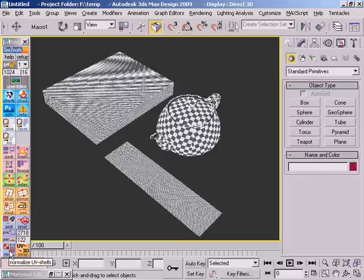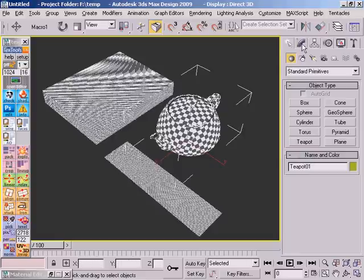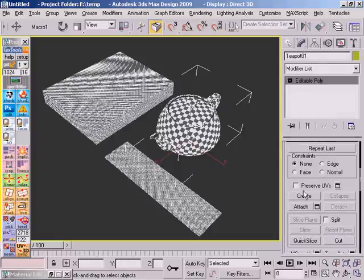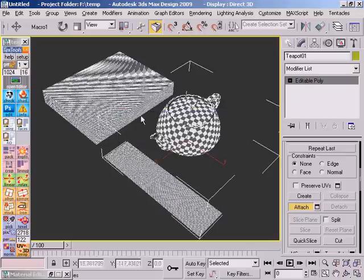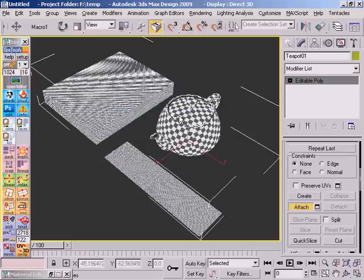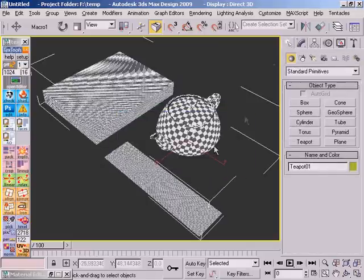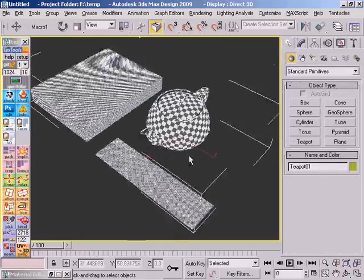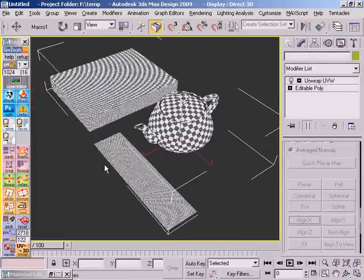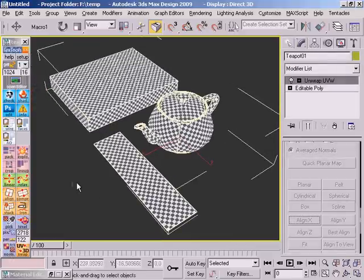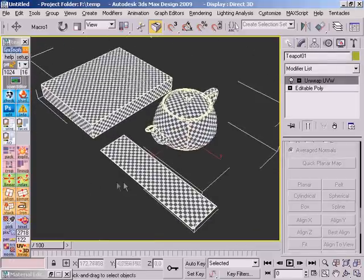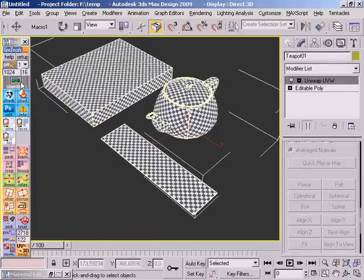And it works best on a single mesh. So I'm going to attach the other objects to the third one. And if you hit that button, what it does is it normalizes the UV shells, just like the description says.